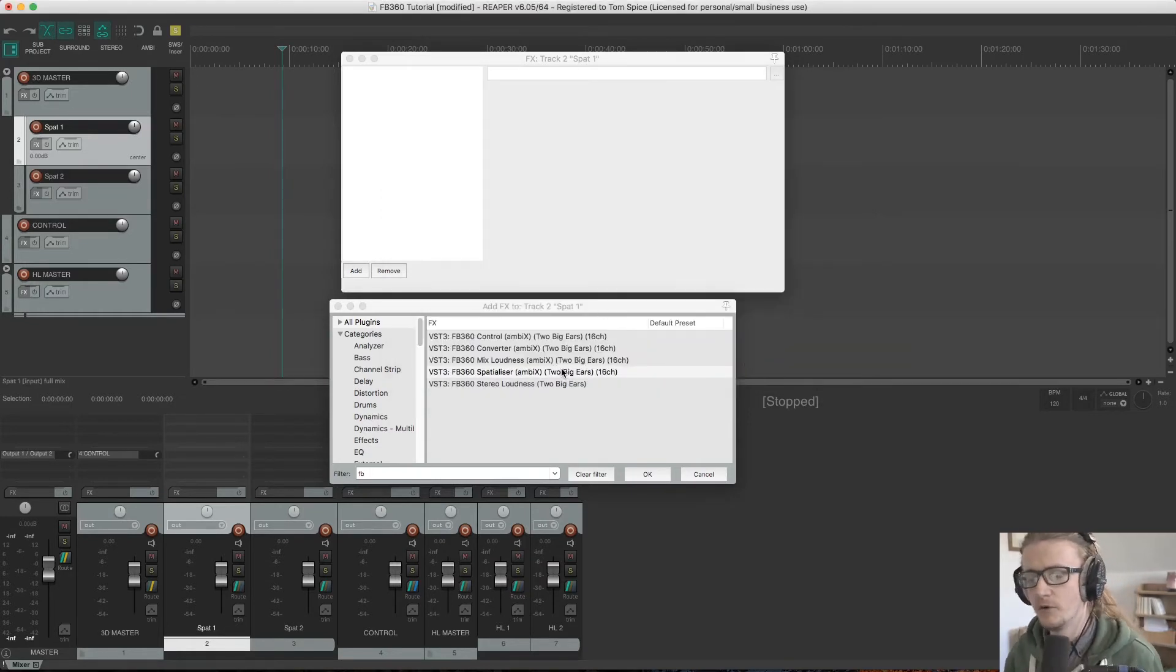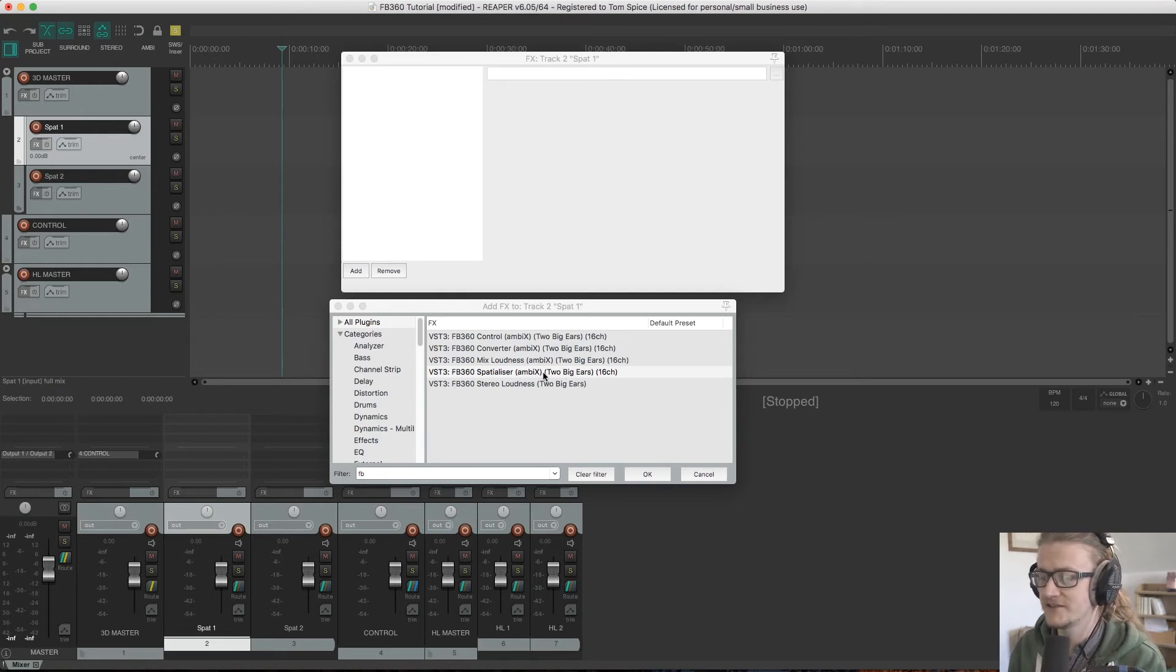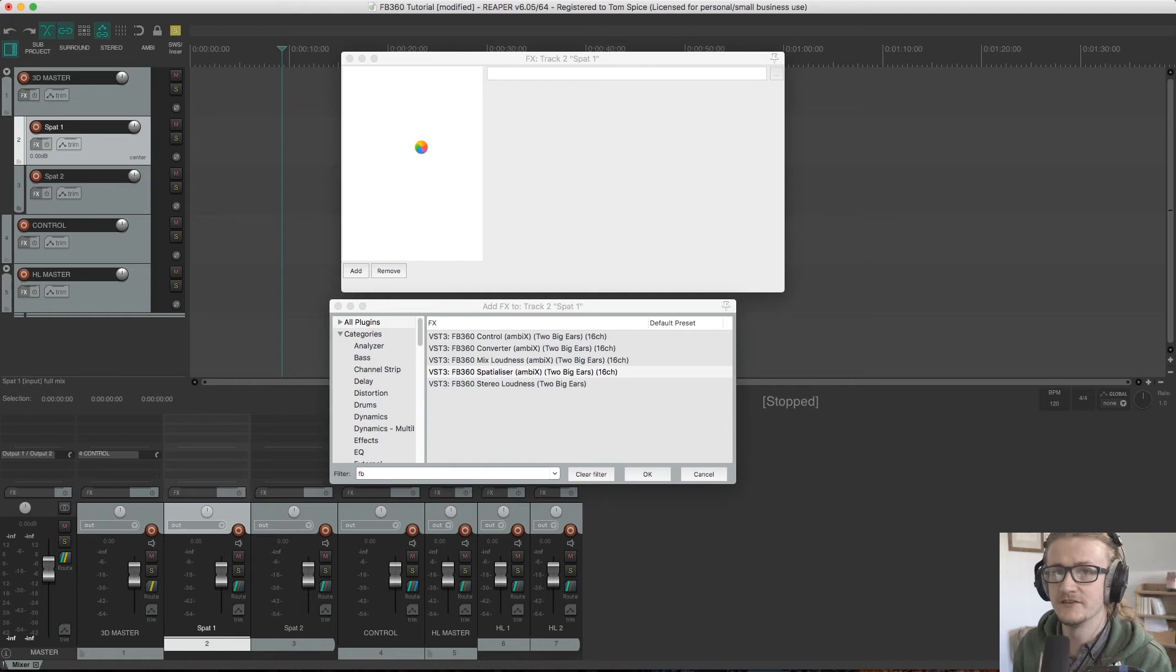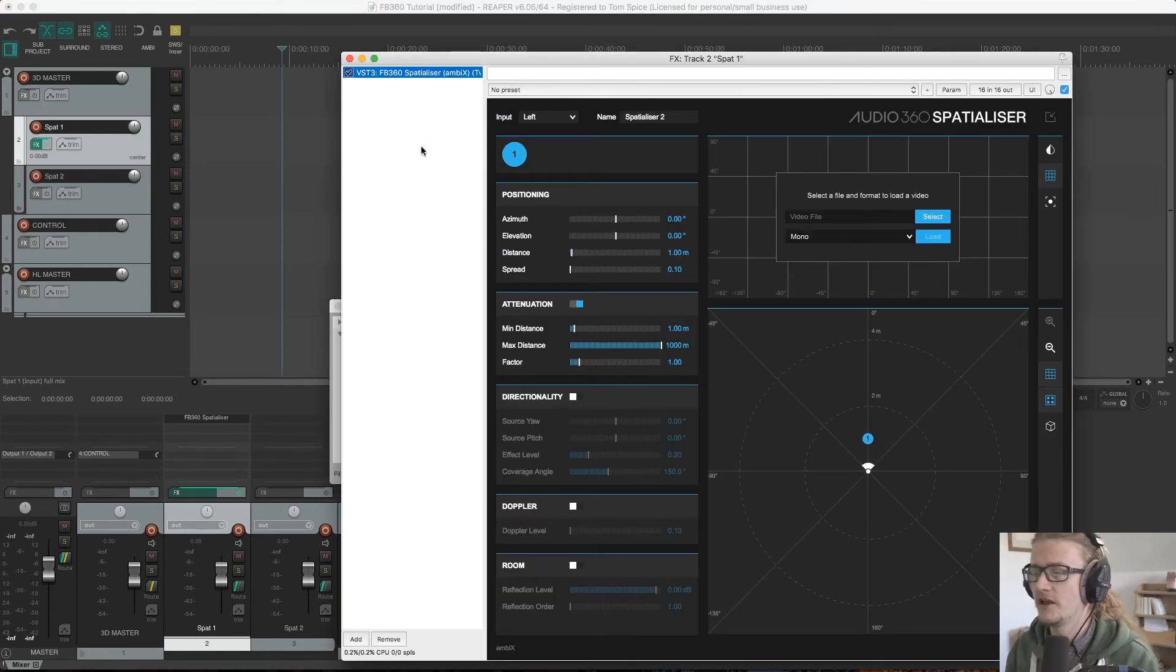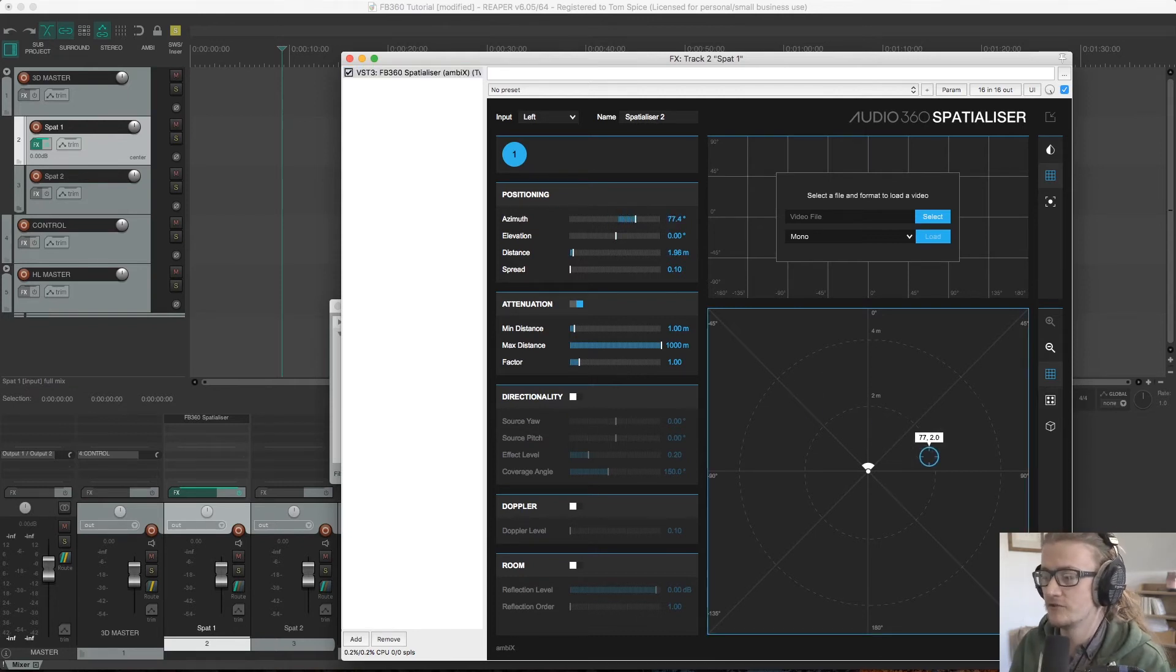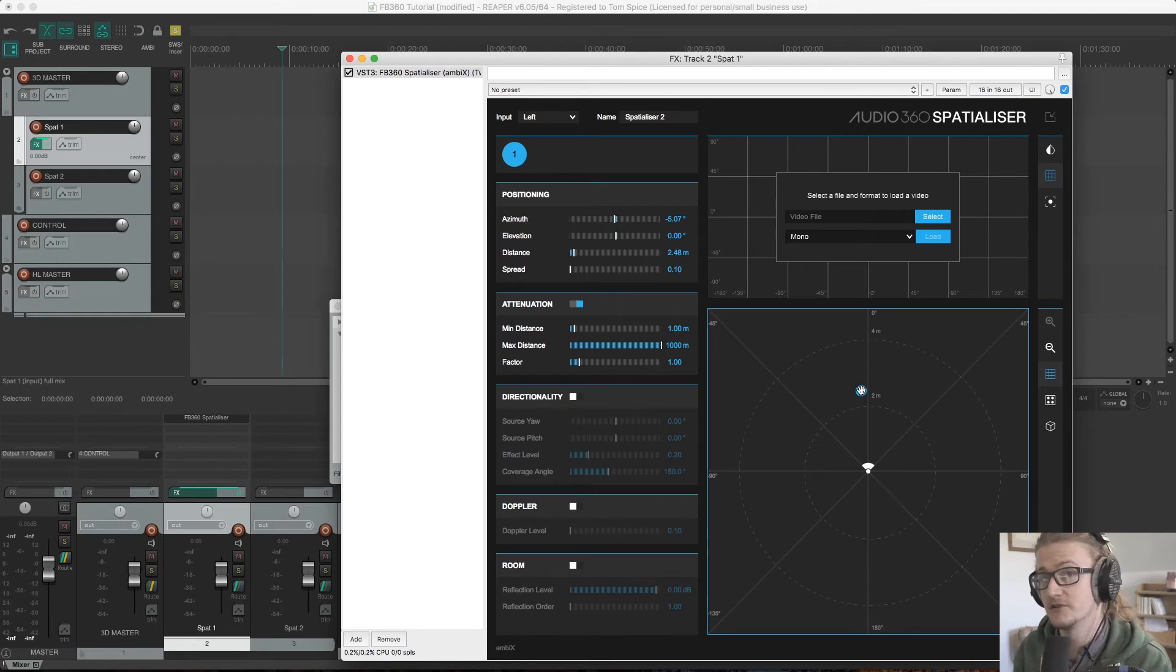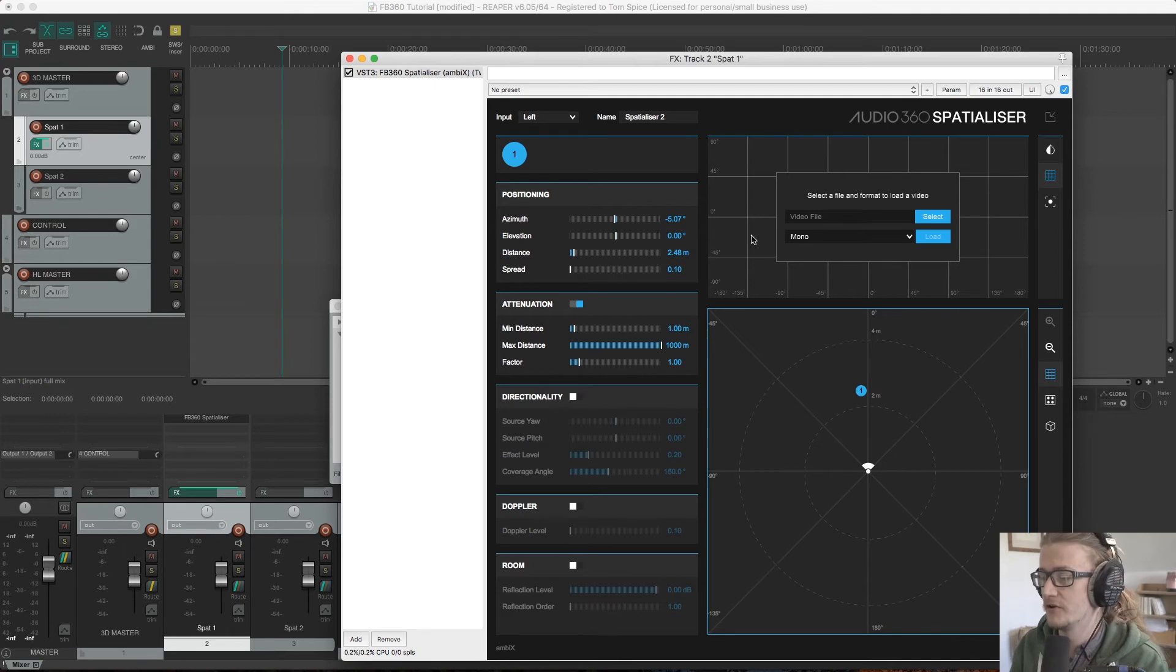So what we're going to add to this track is the spatializer plugin, and this is essentially an augmentation of your standard panner plugin. I'm not going to go into too much detail about this now because we're going to do that in later videos, but suffice it to say this is where you can move the source around, decode ambisonic files so they're spatialized with the rest of your sound, and manipulate those with video in the video browser up here.